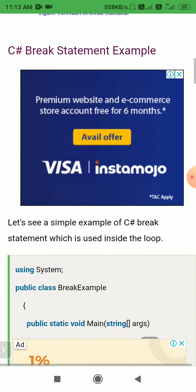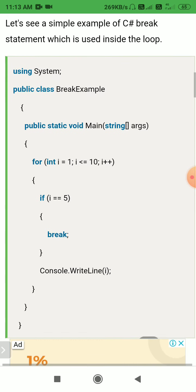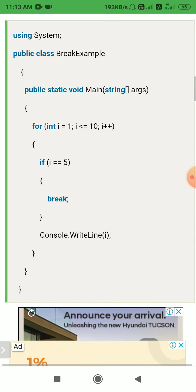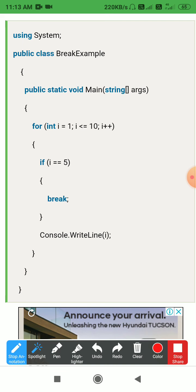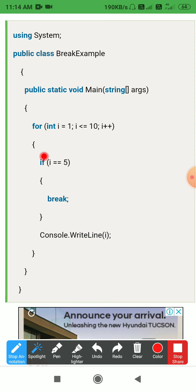For example, consider a for loop initialized with i equal to 1, with the condition i less than or equal to 10, and i incrementing by 1 (i++). Inside the for loop, there is an if condition: if i is equal to 5, then execute the break statement.